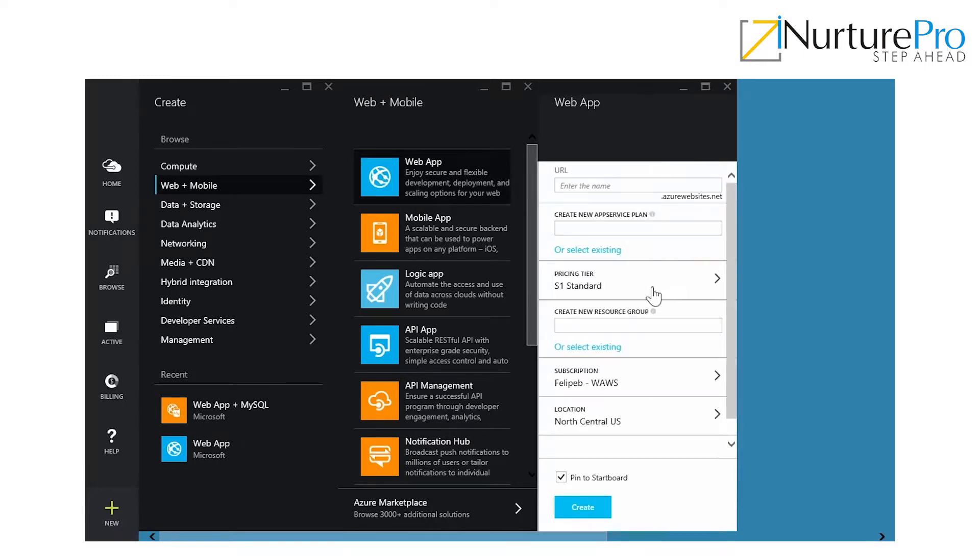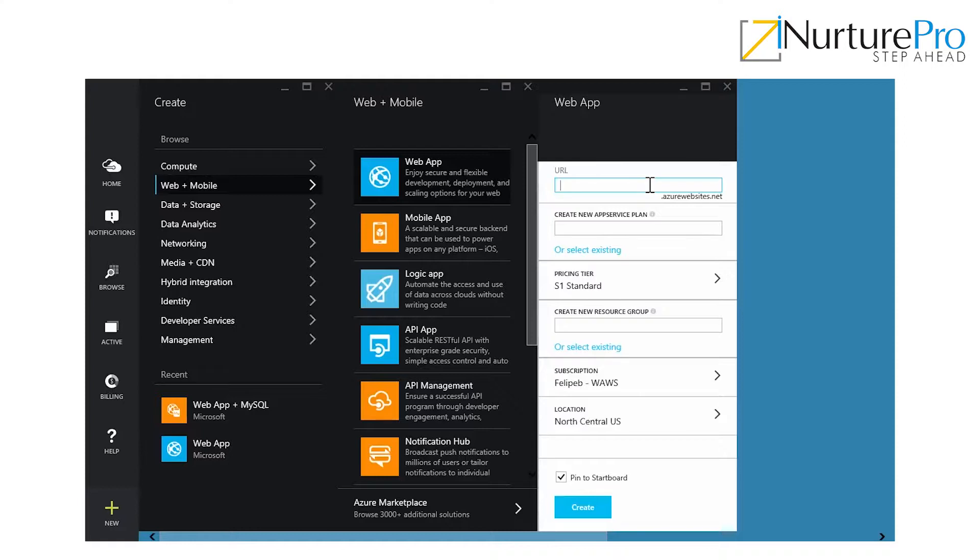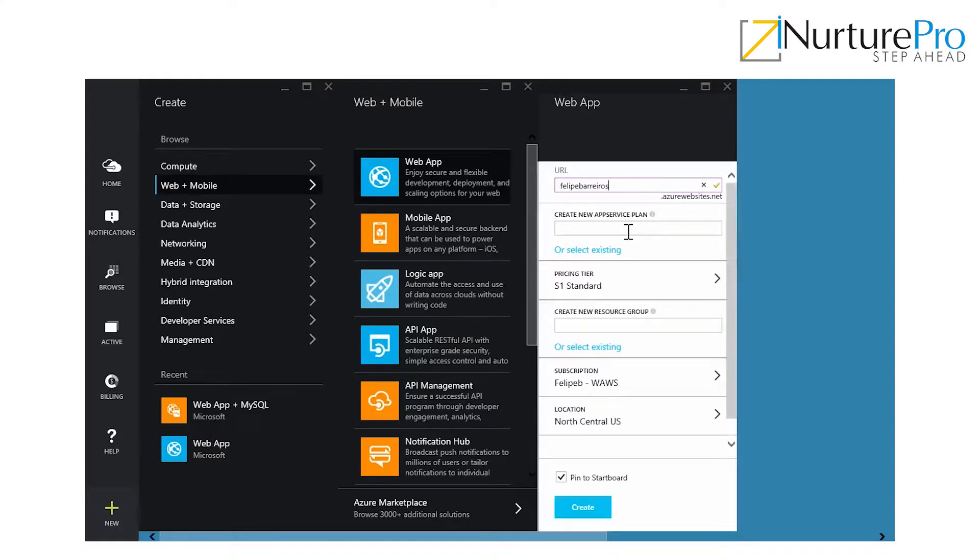There's going to be a new blade here that's going to be opened. I'm not going to go into the very specific details of the implementation here. You can check what an app service plan is and what the resource group is in our further videos. Right here, I'm just going to put a unique URL across all the azurewebsites.net domain. I'm going to put my own name, Felipe Barrios. Okay, it's available.